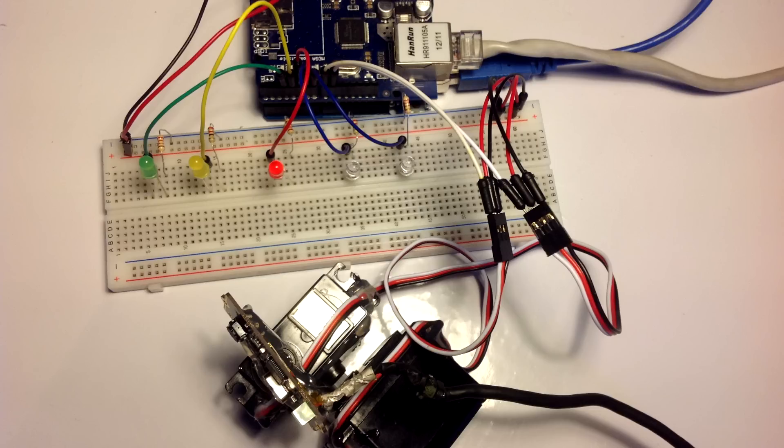So let's take a closer look at my circuit. We have an Arduino Uno with an Ethernet shield that has 5 LEDs attached.